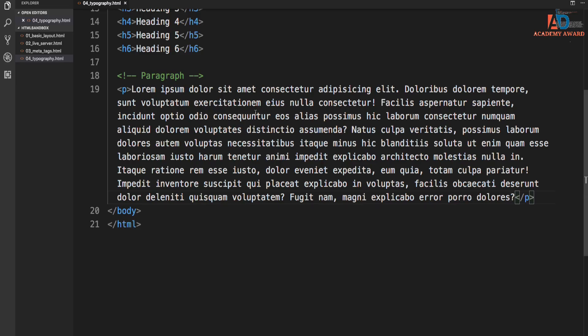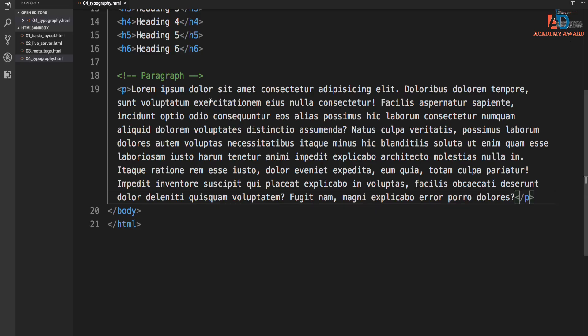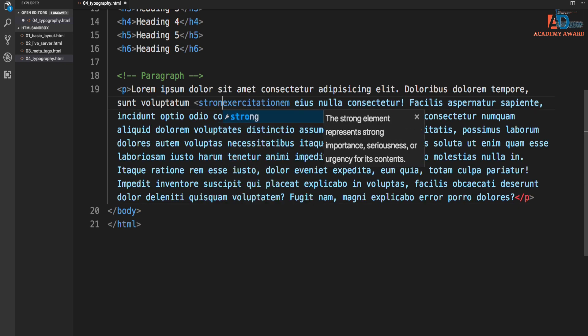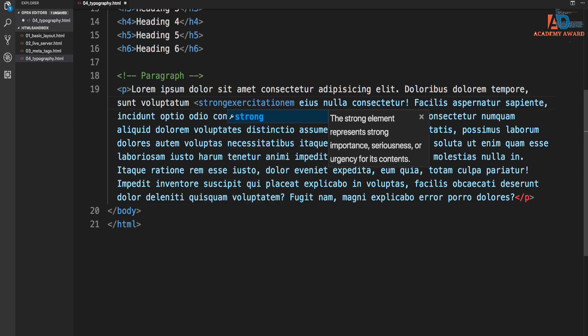Now inside the paragraph, I'm going to add, we'll just go anywhere. It doesn't really matter. And I'm going to put in a strong tag. Now with VS Code, once I put the beginning tag in, it adds the ending one automatically.